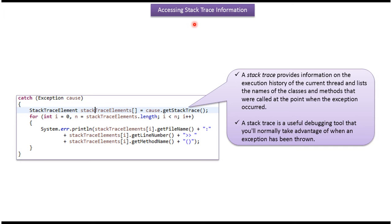Hi, in this video tutorial I will cover how to access stack trace information. A stack trace provides information on the execution history of the current thread and lists the names of the classes and methods that were called at the point when the exception occurred.